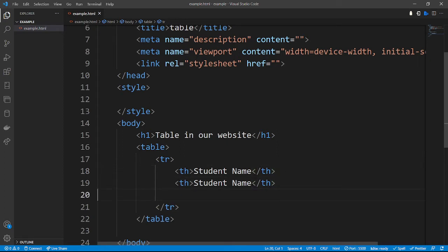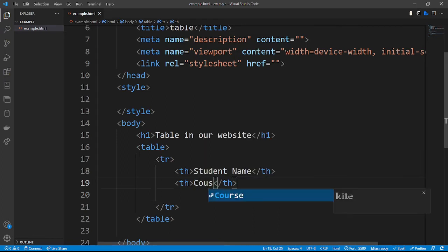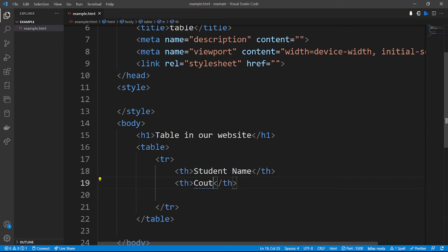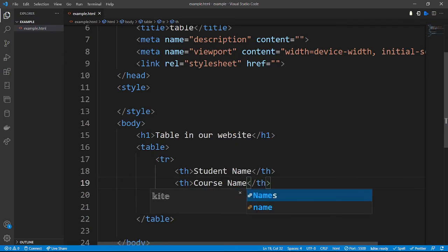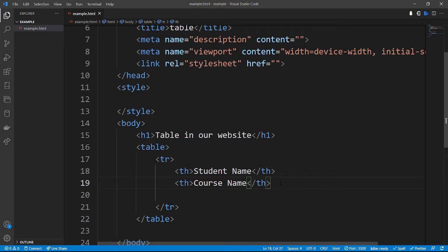The second column heading is going to contain the course name — the course that this particular student is undertaking.